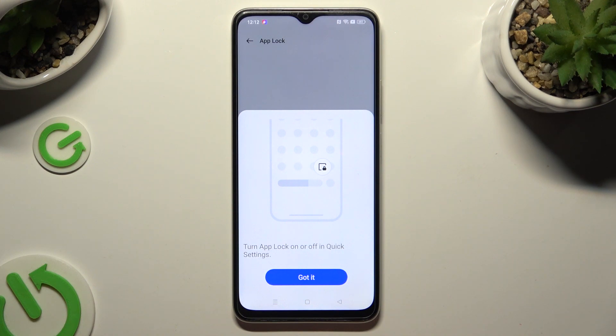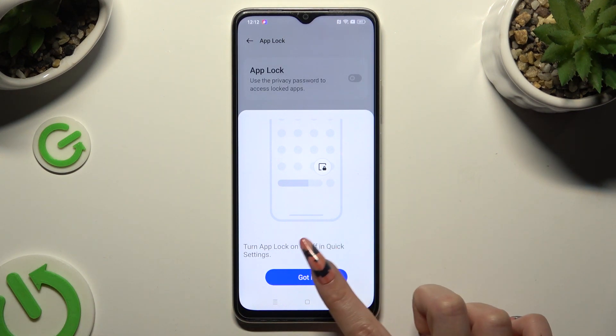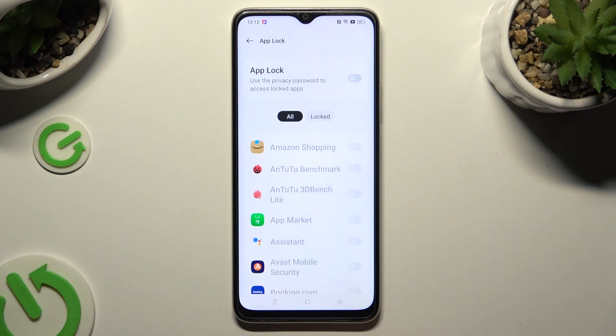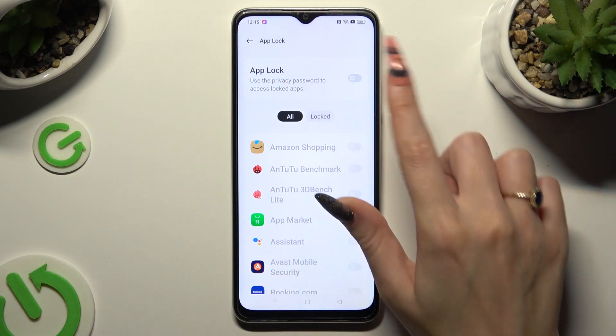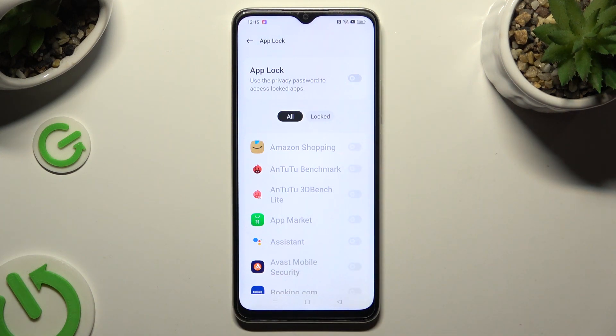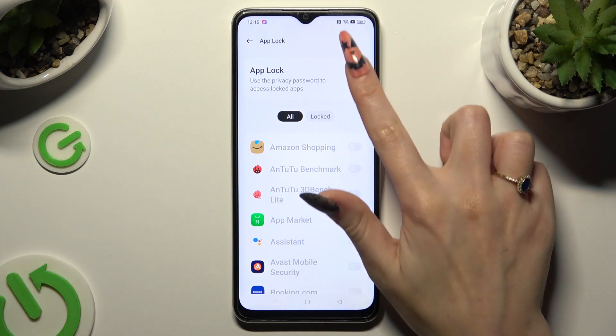Now select Got It in the pop-up and click on the switcher next to the AppLock feature if it's not already on.